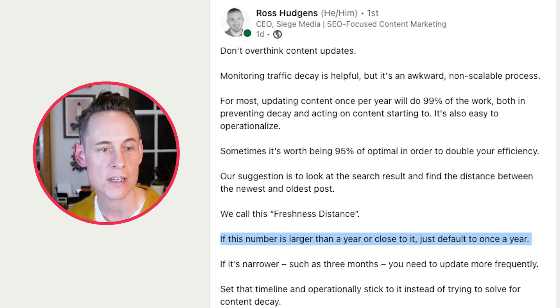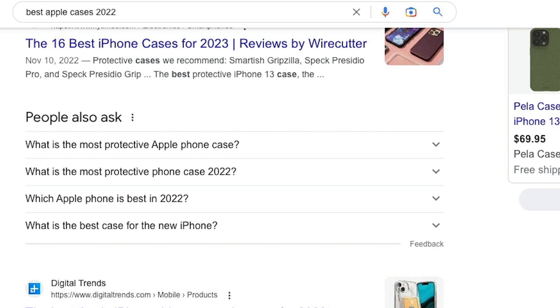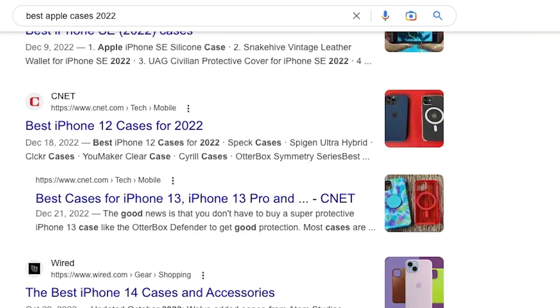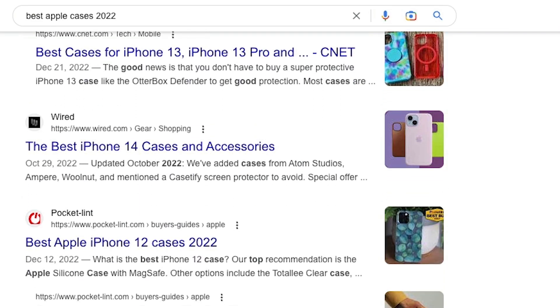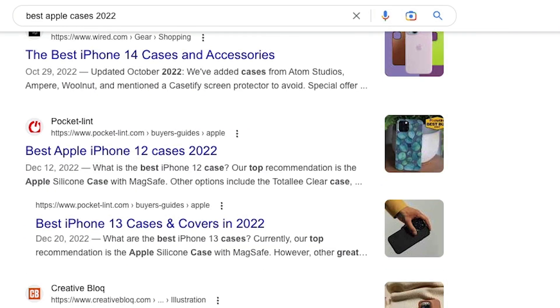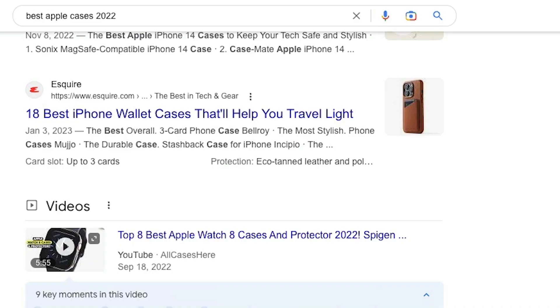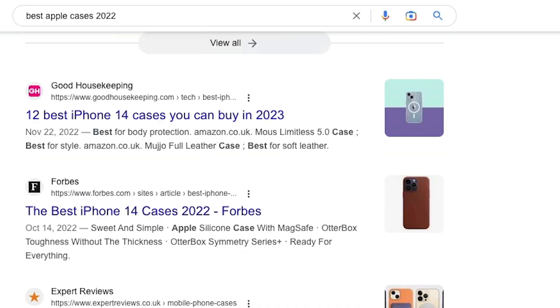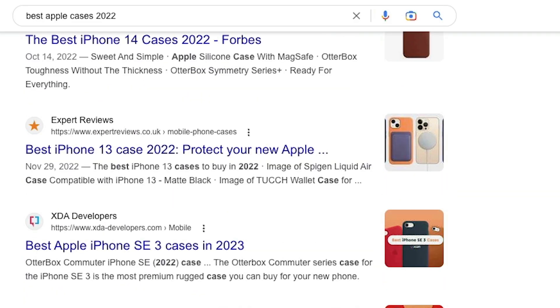You should keep your content fresh, but other terms need to be updated more frequently. For example, 'best iPhone cases 2022' — you can see that all of these posts are relatively new. To determine the freshness, you just scroll through the results, look at all the different dates, and try to figure out the earliest date, the newest date, and then calculate the difference.